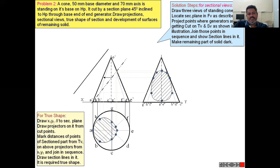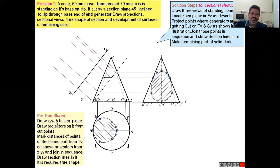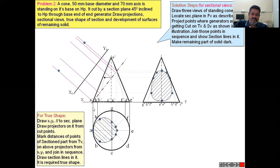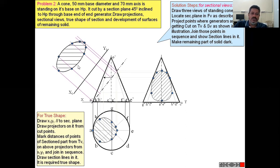To draw the true shape, draw an X₁Y₁ line parallel to the section plane. Using the compass, get the distances: A′ to A, H′B′, C′D′, F′D′, and so on. After locating all these points, join them with a smooth curve to get the true shape of the section surface.